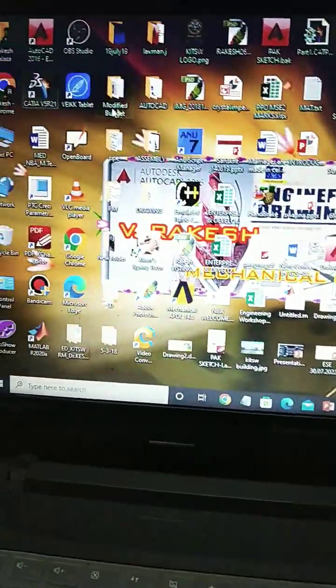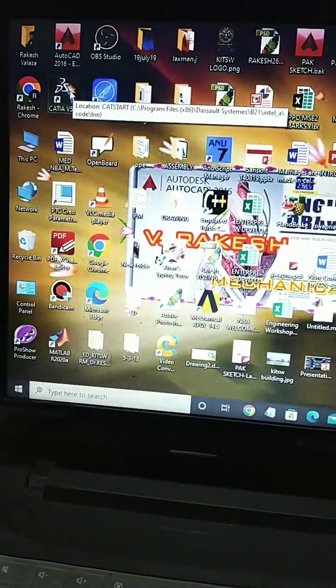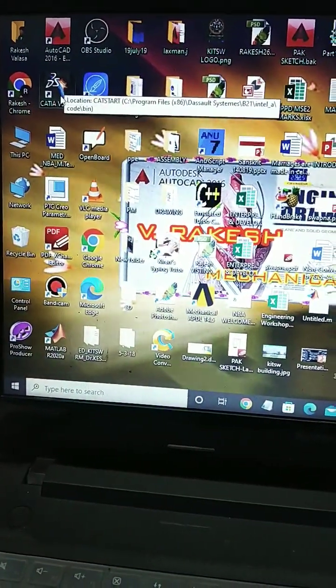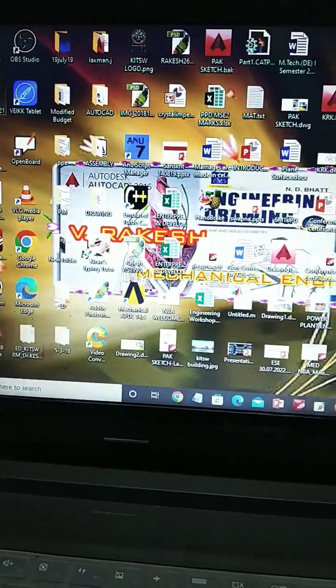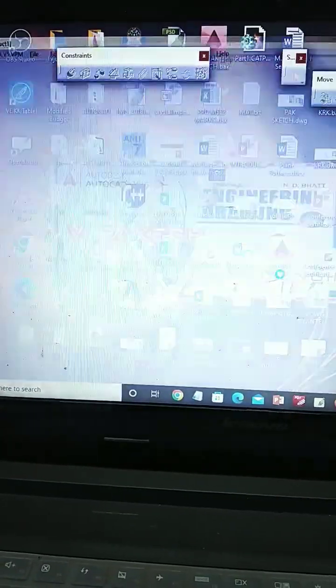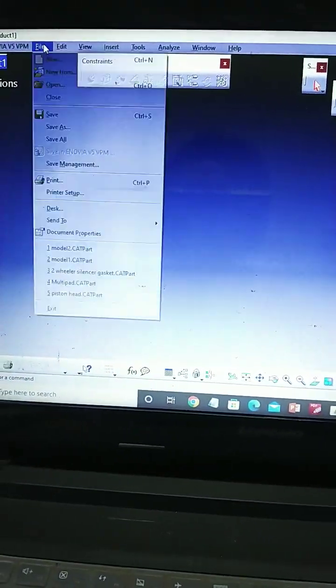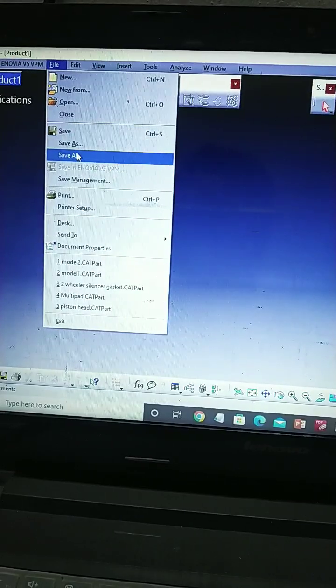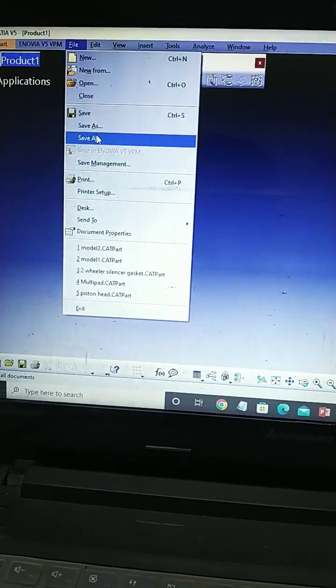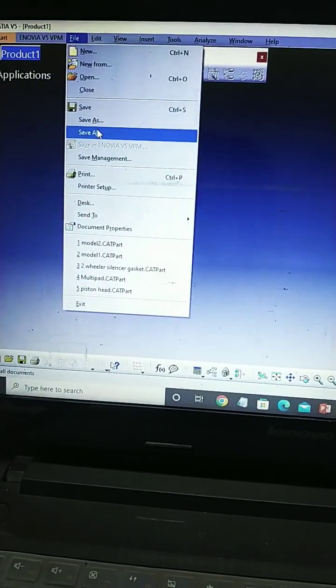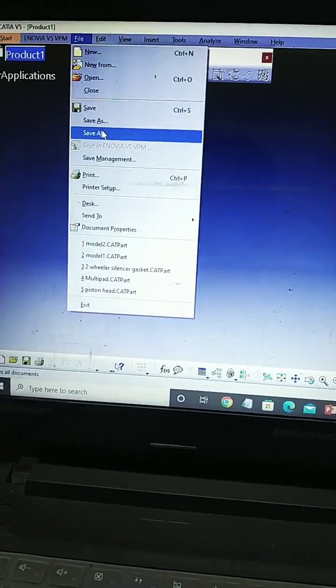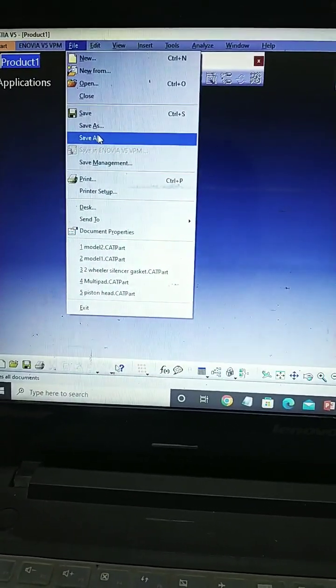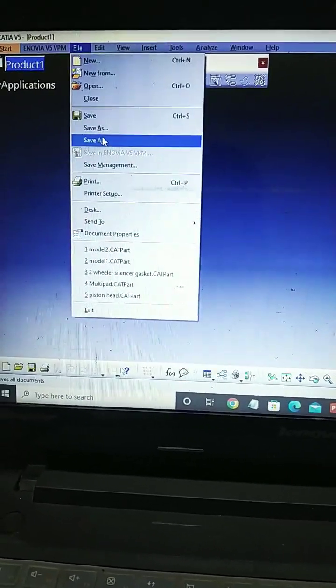In the desktop, restart CATIA V5 r21 again. Now you can see here file, save, save as, save all are now enabled. I hope this is very clear to everyone. Thank you for watching. Please do like and subscribe my channel.